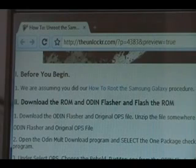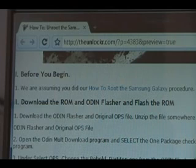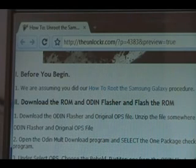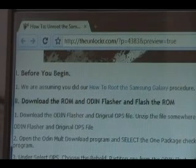Okay, before you begin, we are assuming that you did our how to root the Samsung Galaxy procedure. You can click on the link there to take a look at that, and assuming you've done that one, then this will unroot your phone.